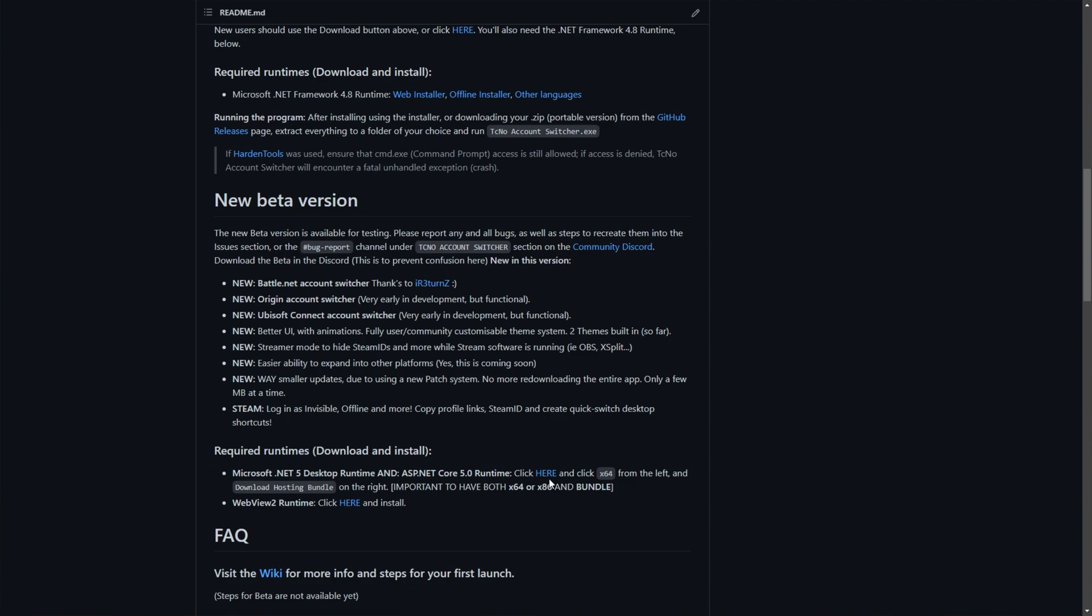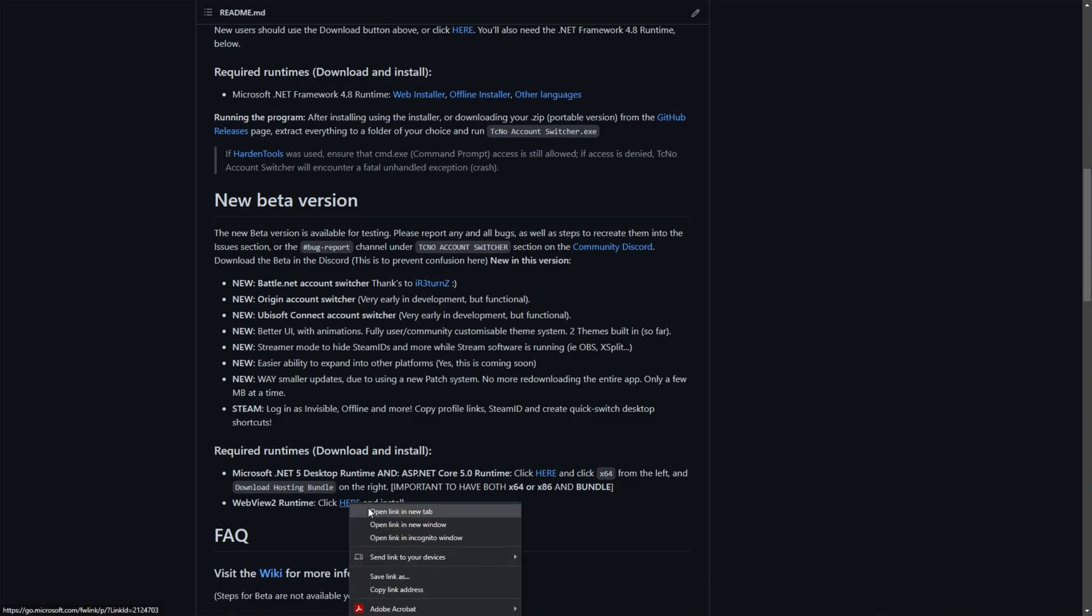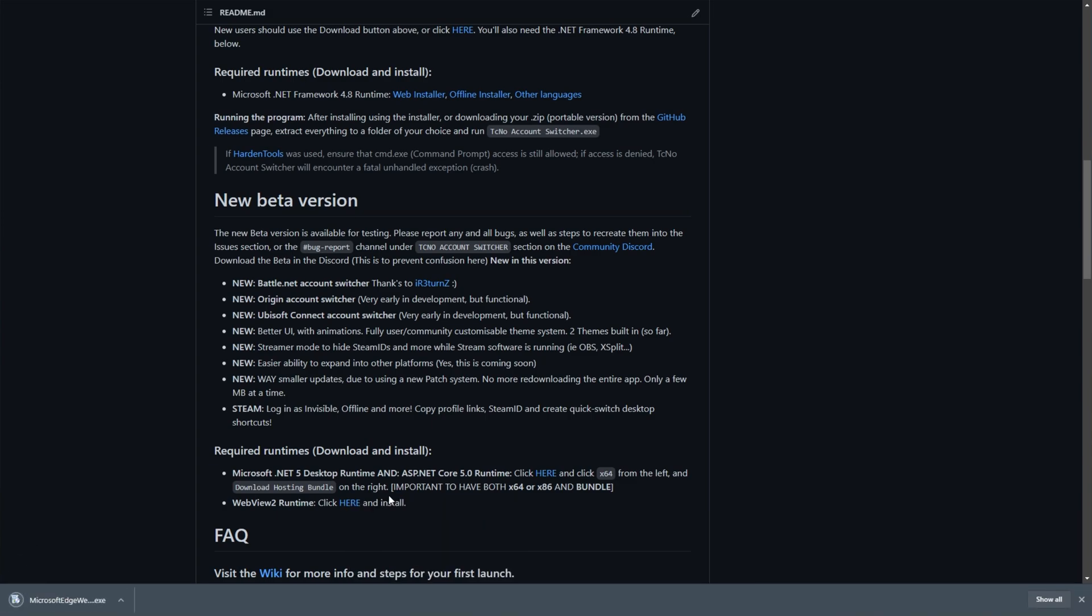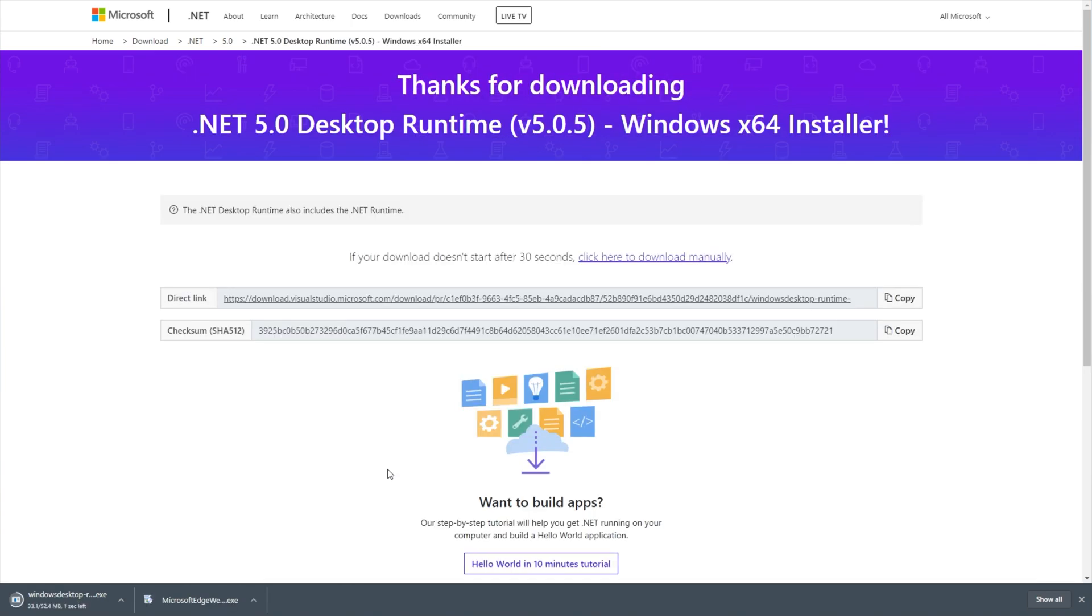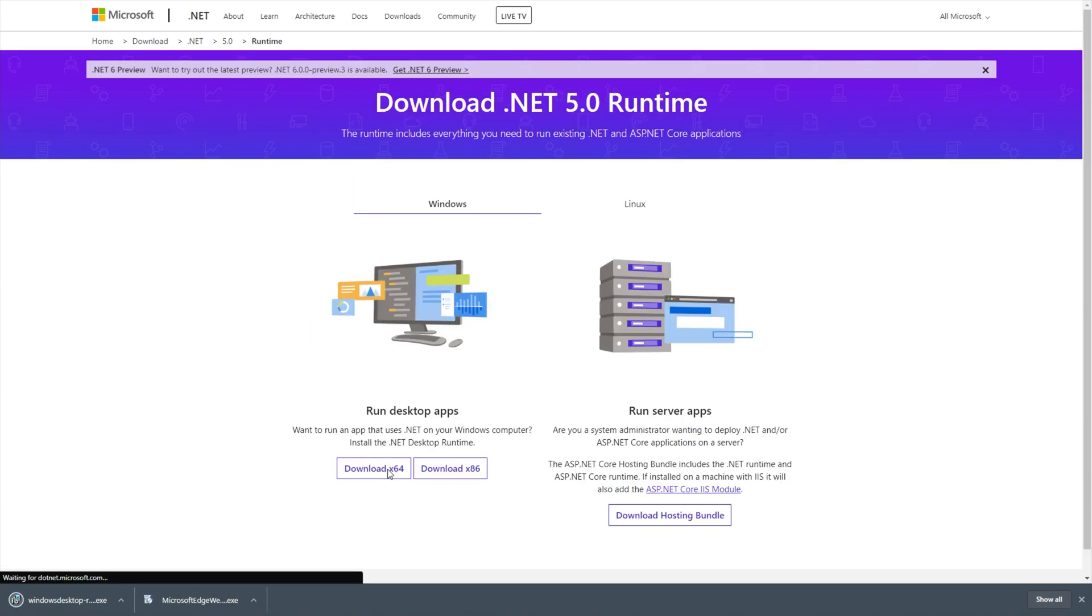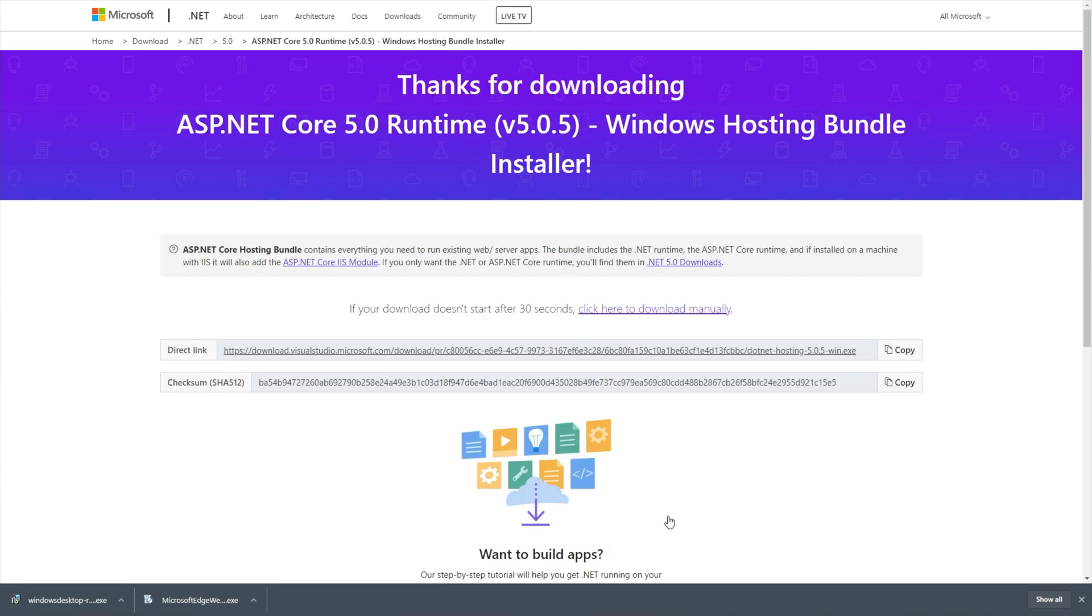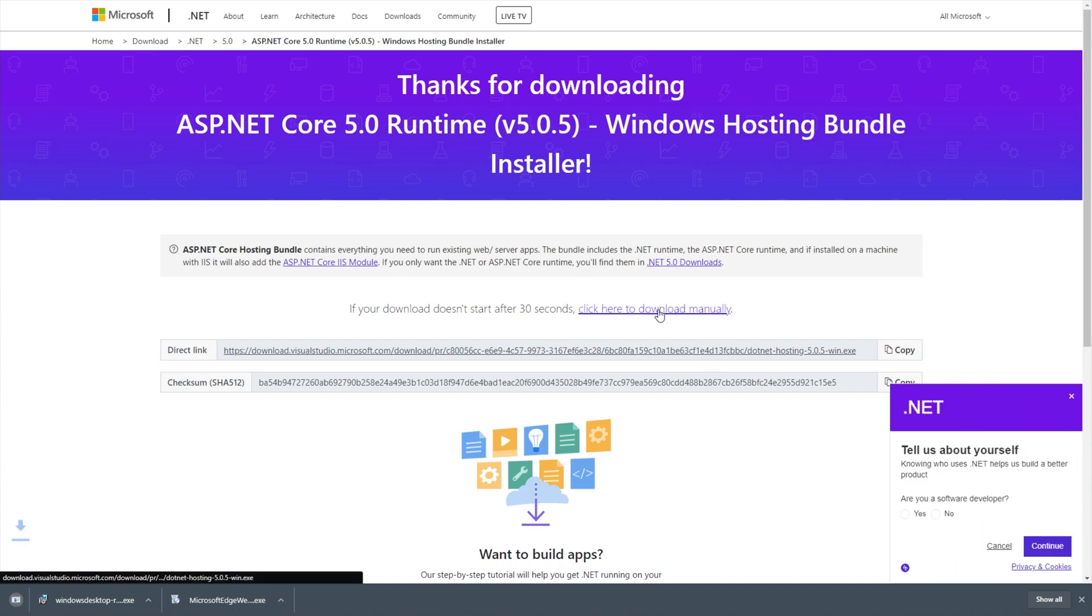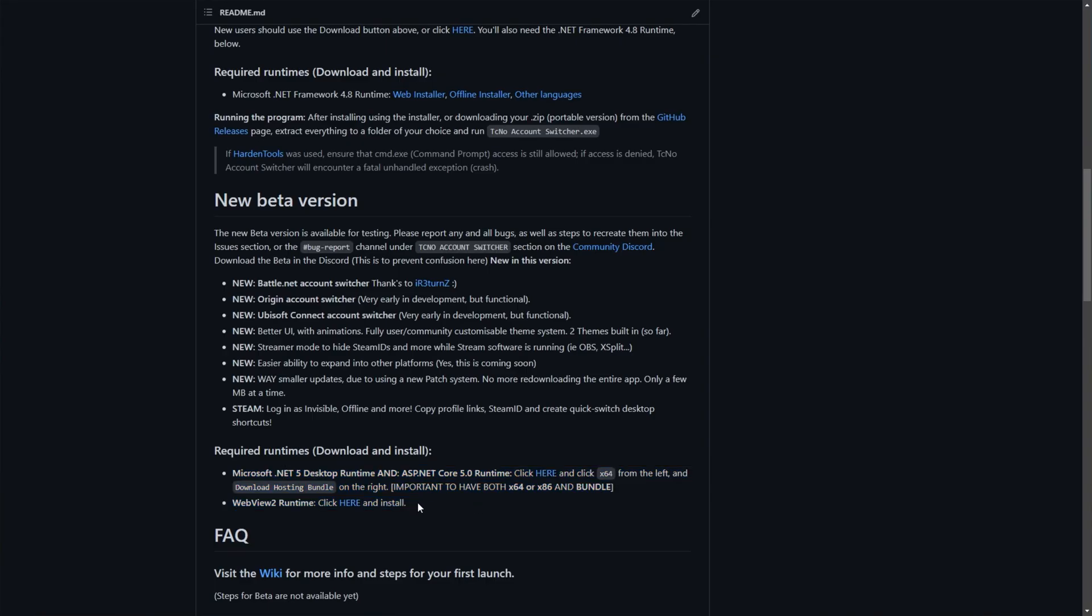I'm going to go ahead and open up these in new tabs. As you'll see, when I open up the WebView 2 link over here, it'll immediately start a download. That's fine. Heading across to the .NET 5 link, you'll see this over here. All you need to do is click Download X64 on the left and wait for it to download. Then head back to your page and on the right-hand side of the page you'll see Run Server Apps. Under this, click Download Hosting Bundle. After this, you'll now have three installers downloaded onto your computer totaling somewhere around 100 megabytes. After you've installed all three of those pieces of software we just downloaded in no specific order, we can go ahead and download the actual account switcher.